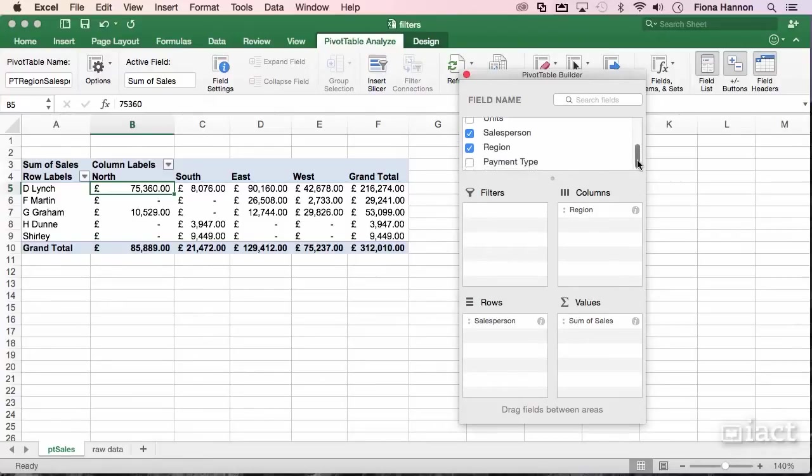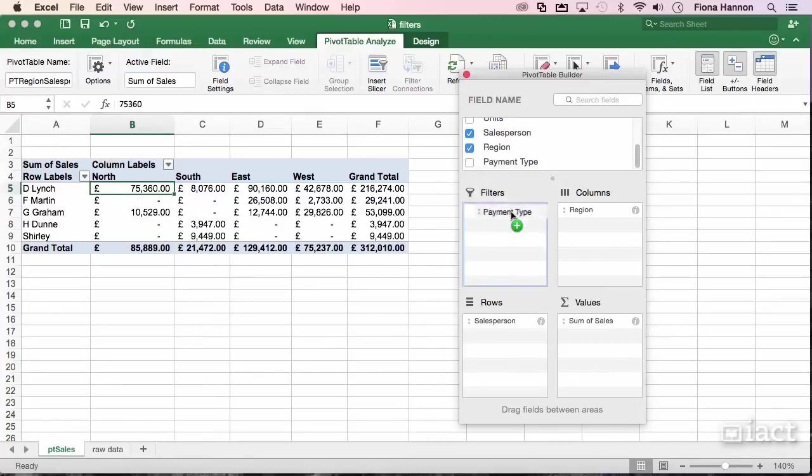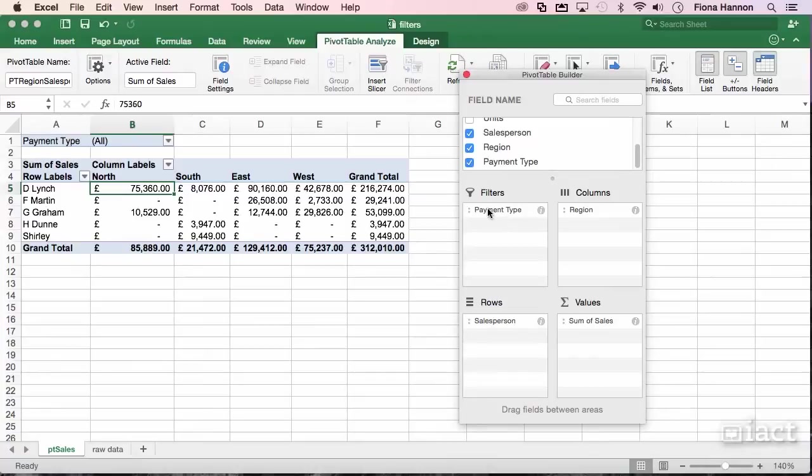I'm going to bring down the field called payment type, drag it and drop it into my filters section. By doing this, I now see a filters option at the top of my pivot table.